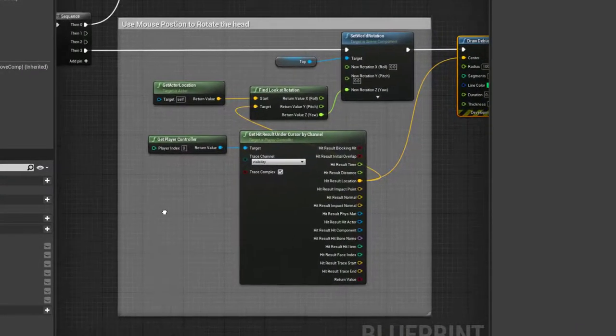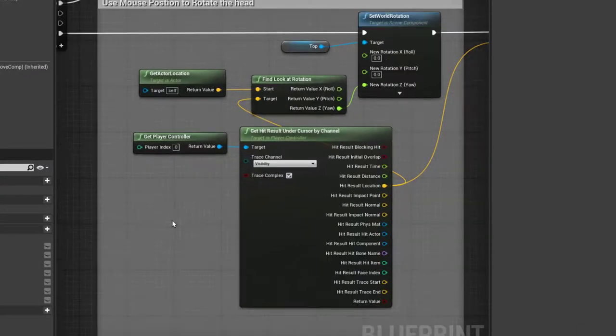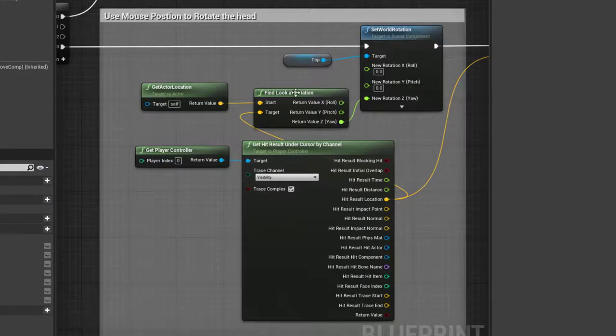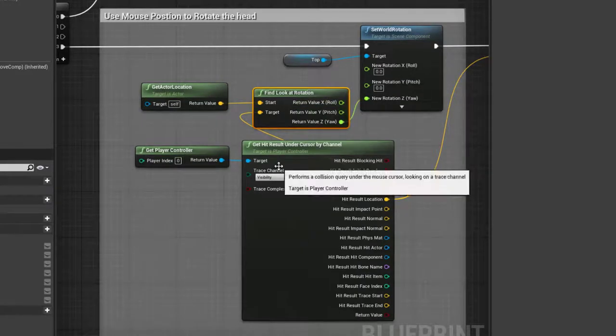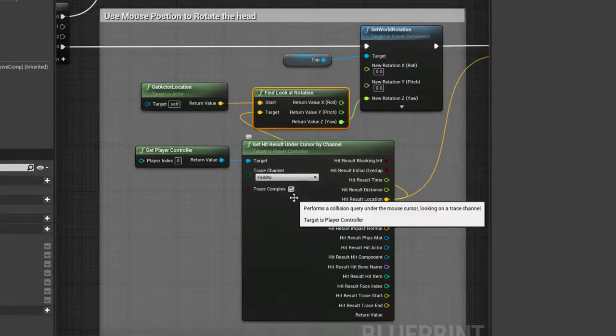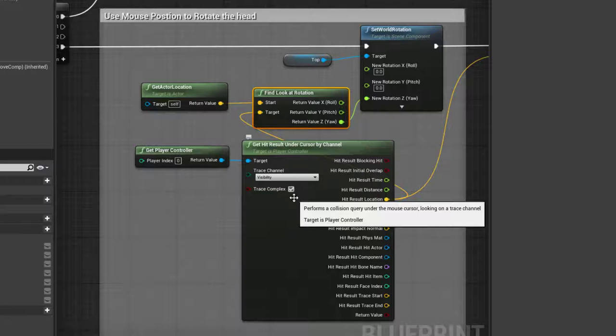In order to get the rotation, I'm using the find look at rotation node and plugging into the top of it. The start of finding the lookup is the actor's location, so that would be the tank actor's. Then I'm using the look at the end point as the output of the get hit results of the cursor.